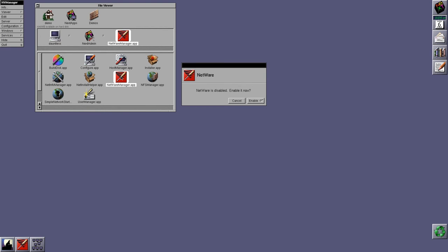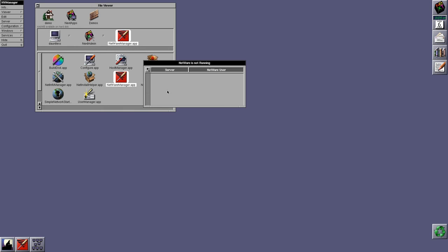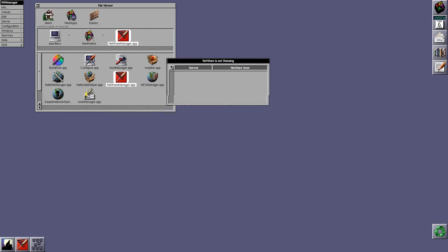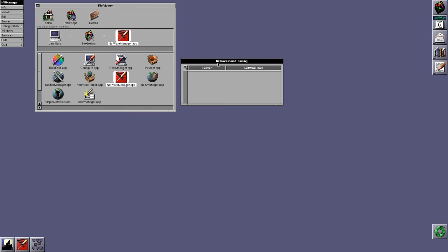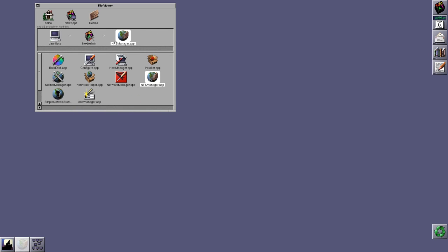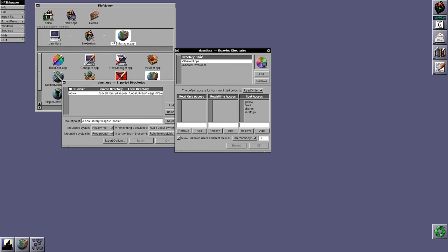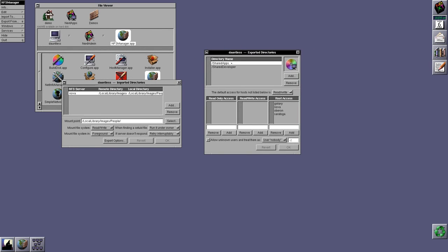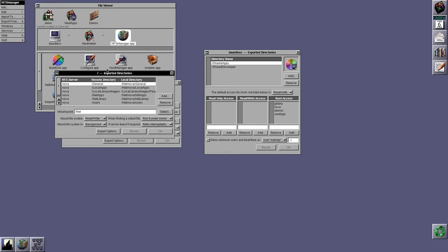NetWare manager. I don't want to enable it. I don't have any network machines on the network. But NetWare manager basically lets you configure the interface between next step and NetWare. So, you can mount NetWare shares on the file system and access them via the file viewer. NFS manager lets you do the same thing, but this time for NFS shares.